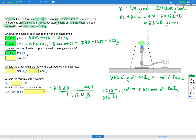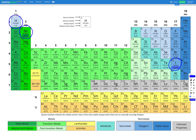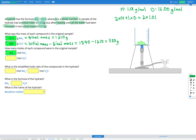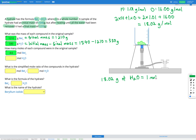Now we need to do the same thing for water. From the periodic table, hydrogen has a relative atomic mass of 1.01 and oxygen has a relative atomic mass of 16.00. In H2O we have 2 hydrogens and 1 oxygen: 2 times 1.01 plus 16.00 gives a molar mass of 18.02 grams per mole for H2O. That means 18.02 grams of water equals 1 mole of water.